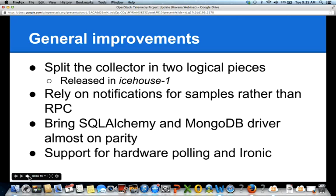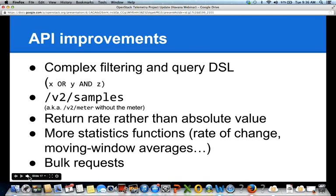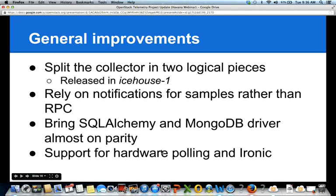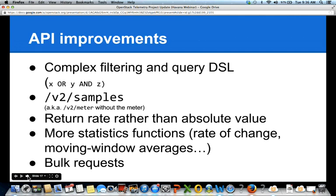Both of our main drivers, SQLAlchemy and MongoDB, are not fully on parity in terms of features, and we're going to work to improve that, including building integration testing between SQL, MongoDB, and Ceilometer to ensure everything works correctly. There's also interest in hardware monitoring support for Ironic. On the API side, there are proposals for the ability to build complex filtering and queries, like including a logical OR in your query request — which is not possible right now, requiring two distinct queries instead of one.